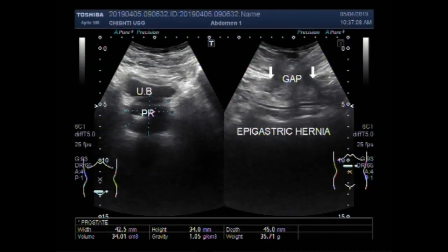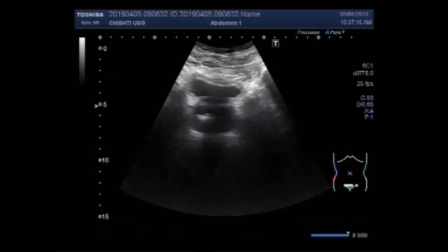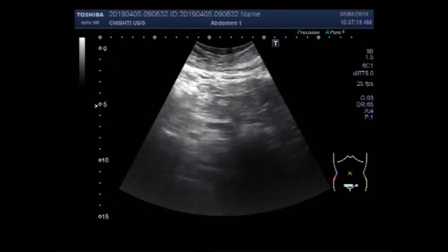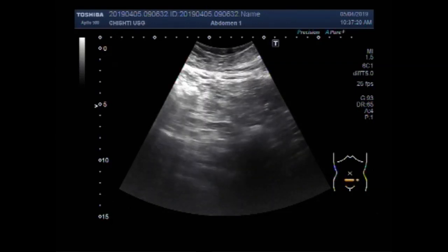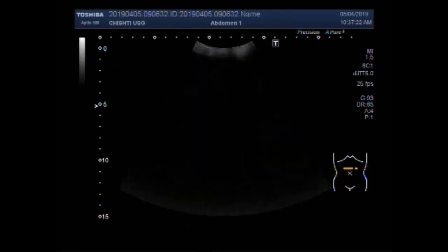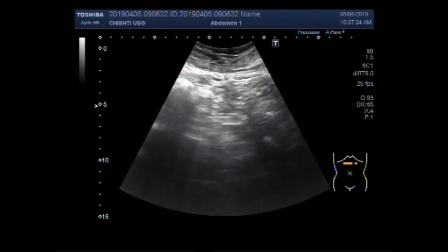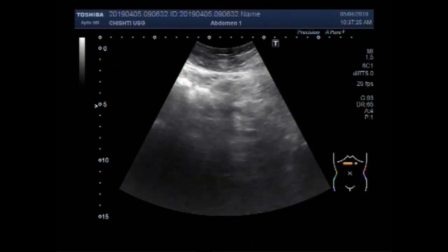Dear viewers, I hope you are all fine. This ultrasound video shows a case of epigastric hernia. Incidentally, the patient was also having an enlarged prostate — benign prostatic hypertrophy as well.